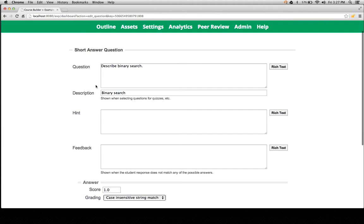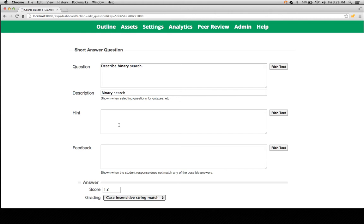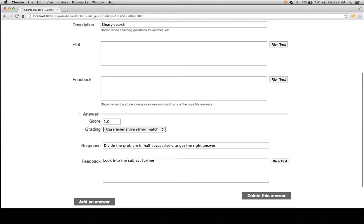And so this is a short answer type question. Question is obviously where you write the question itself. Description, this is mandatory and this helps identify this particular question when you're actually trying to bring it in into an activity or an assessment. Hint, this is optional and this is if you feel that your users are going to get stuck, you can put in hint text here. Feedback, this is if your users get a question wrong, you can optionally put in text here to help guide them towards the correct answer.